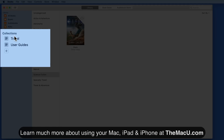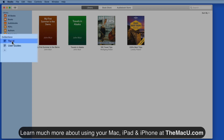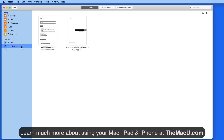Also in the sidebar are custom collections. The two here were added in the Books for iOS section and synced to the Mac via iCloud.